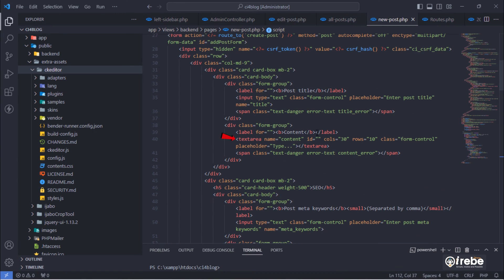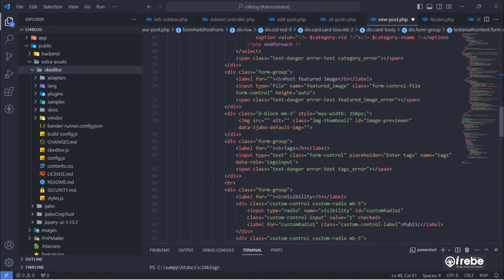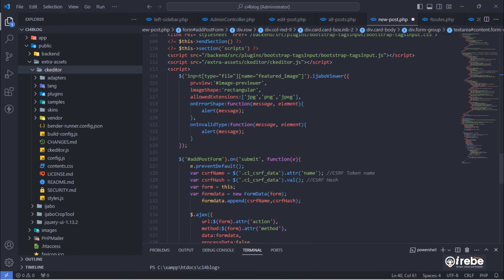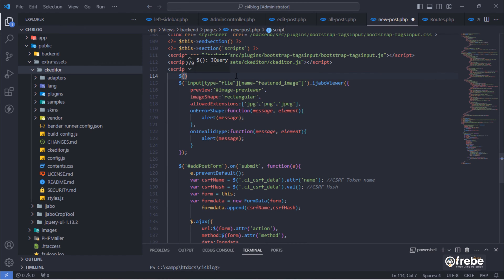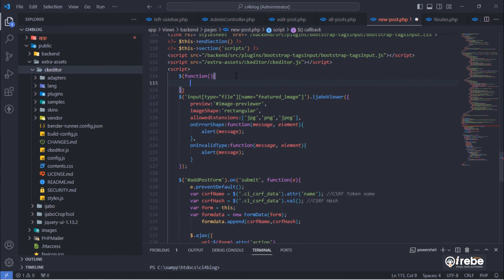Give an ID to this text area and call it content. And then, initiate CK editor to that text area with the following code.